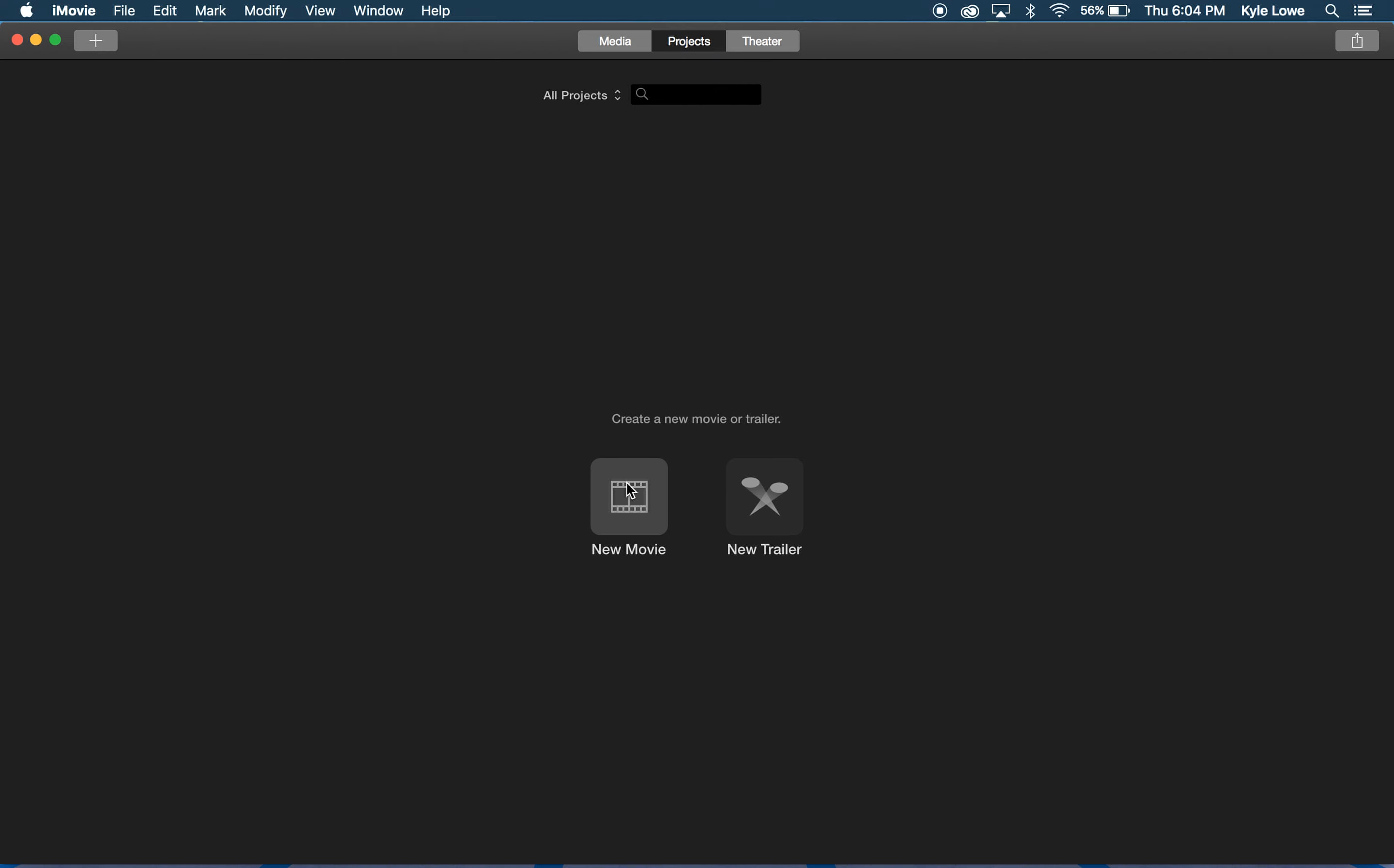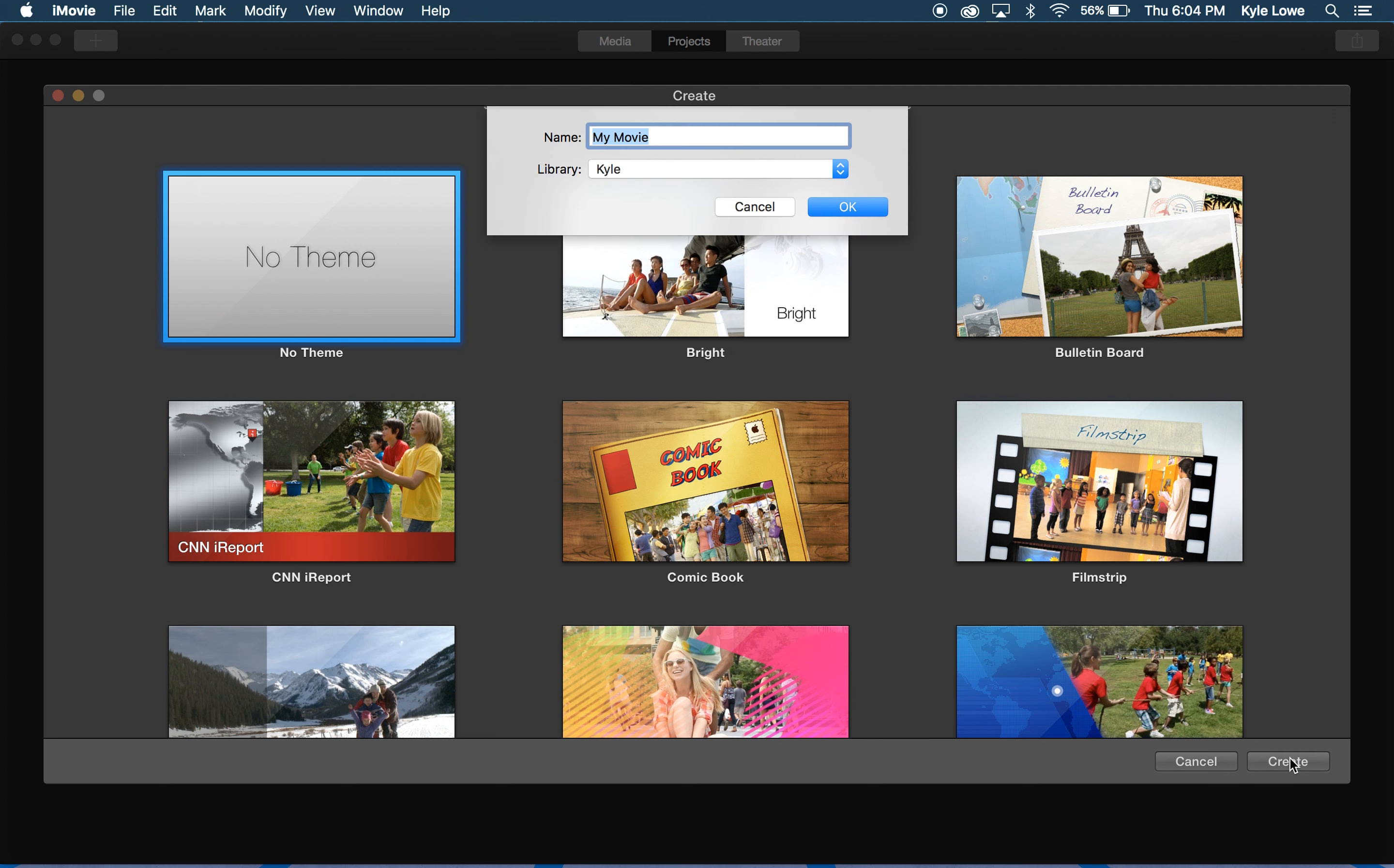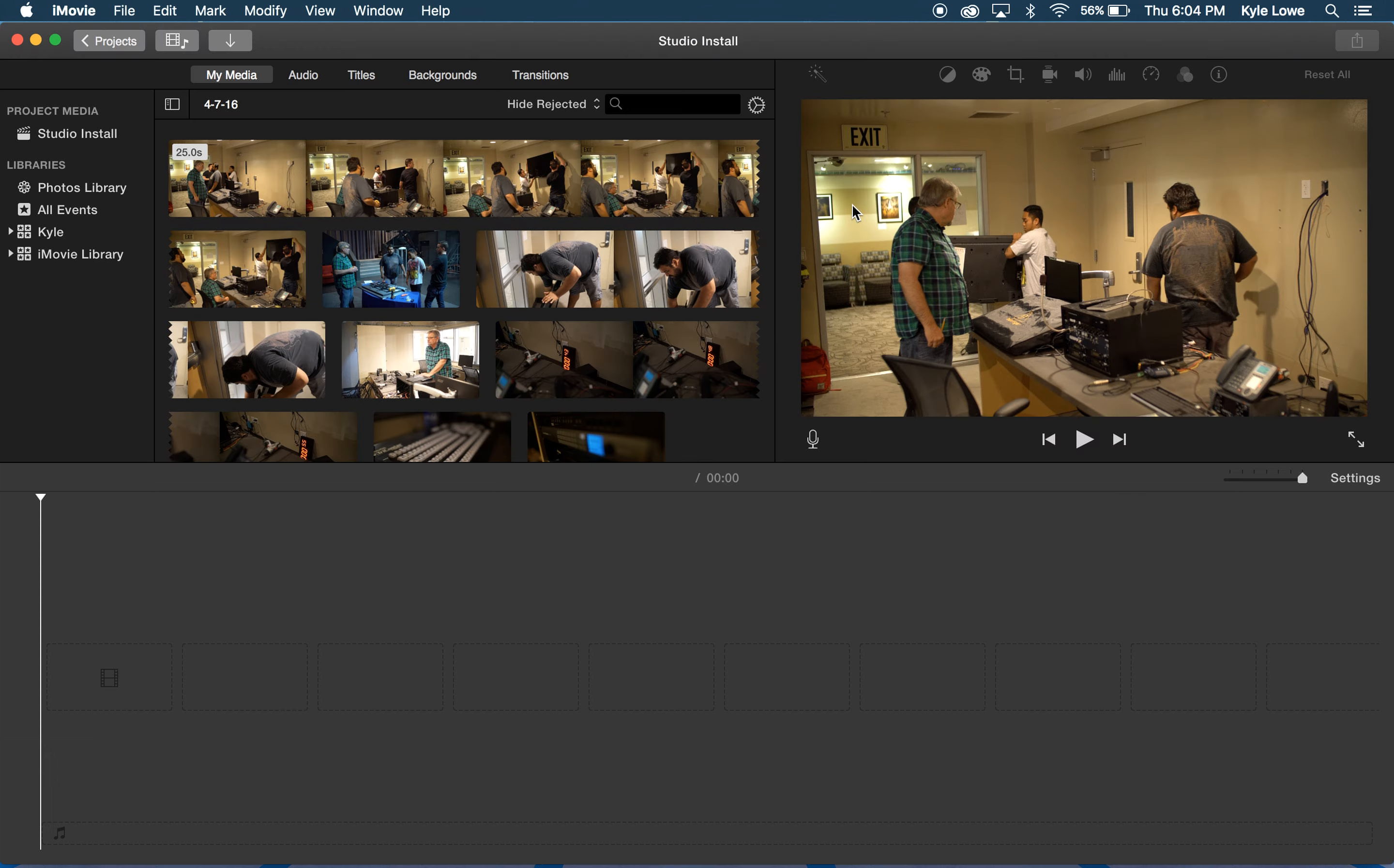I'm going to make a movie. Like I mentioned, there's themes or templates to choose, but I'm going to go with no theme so I have the most control over my video. I'm going to call this project Studio Install, and it will be saved inside my Kyle library on my external hard drive.